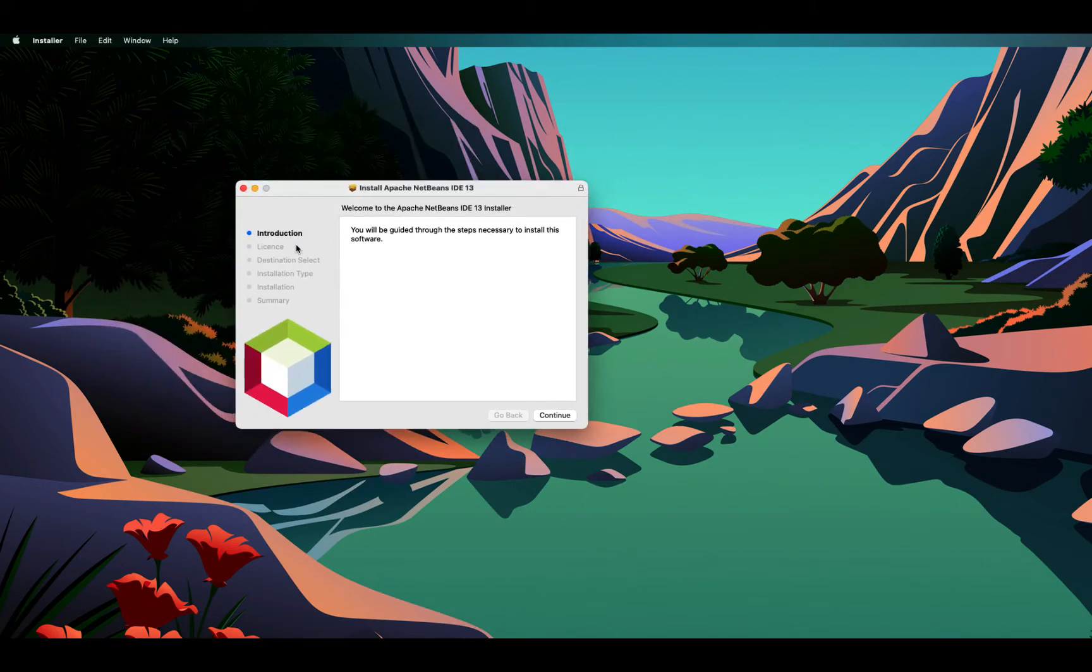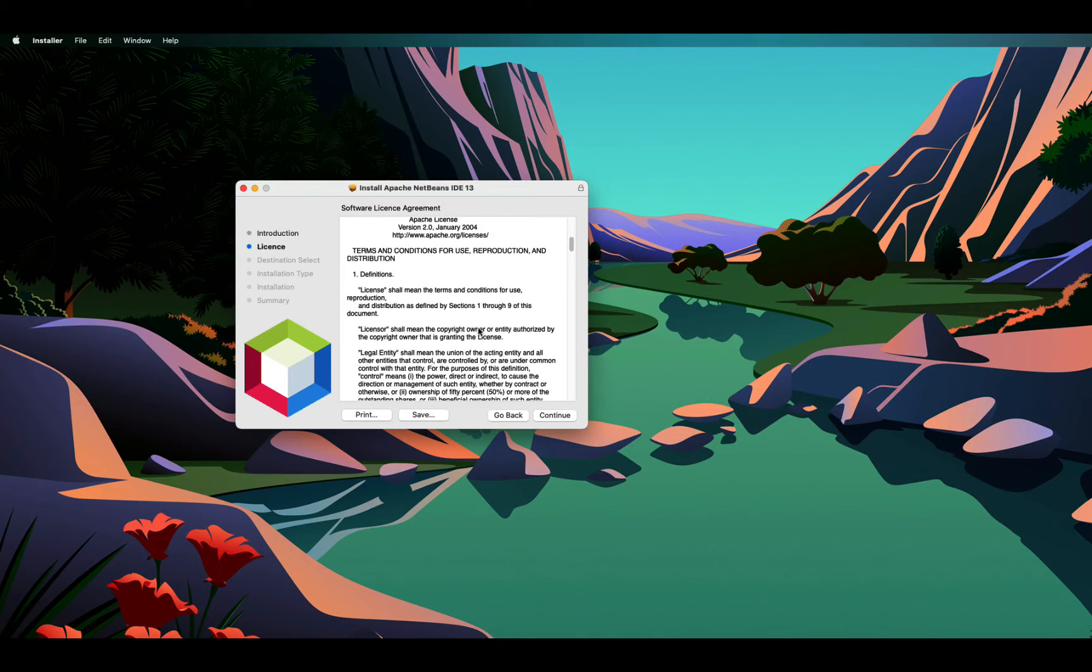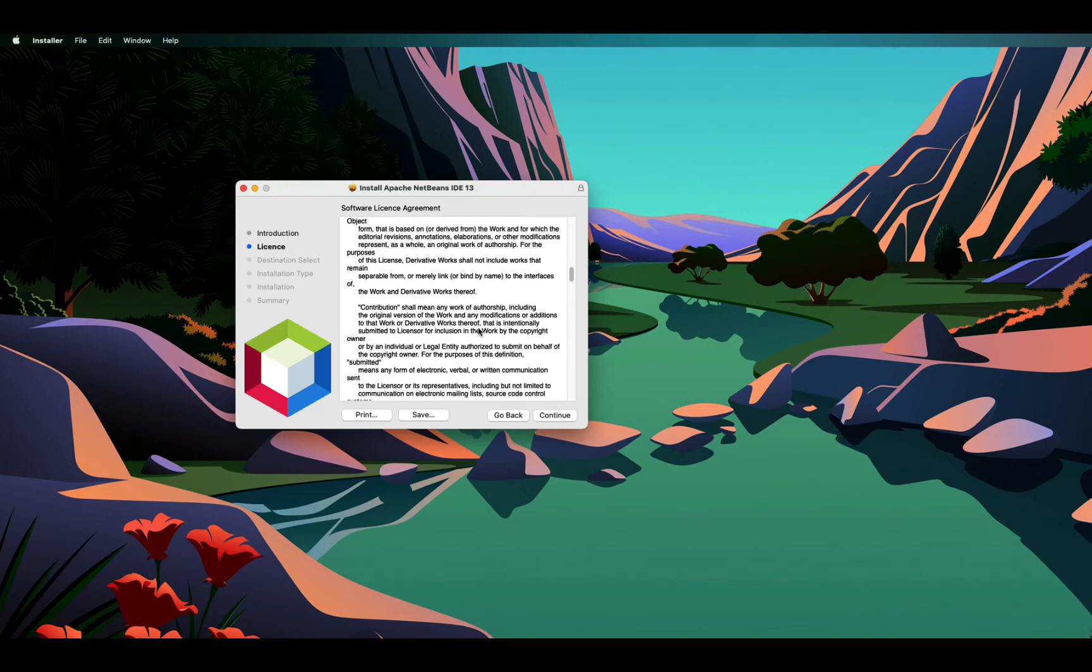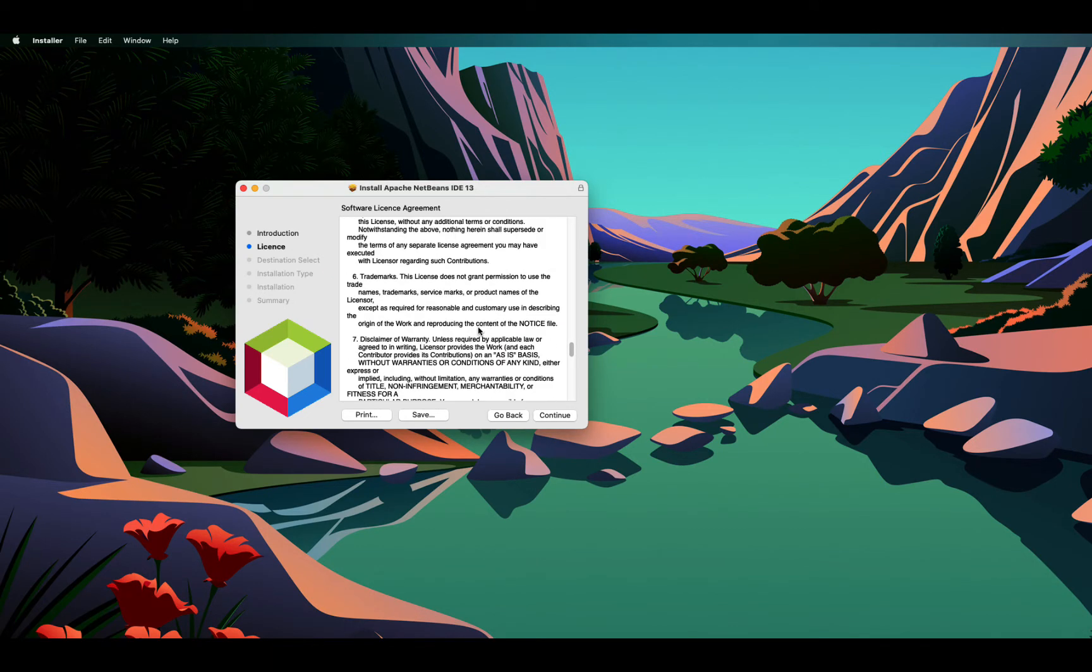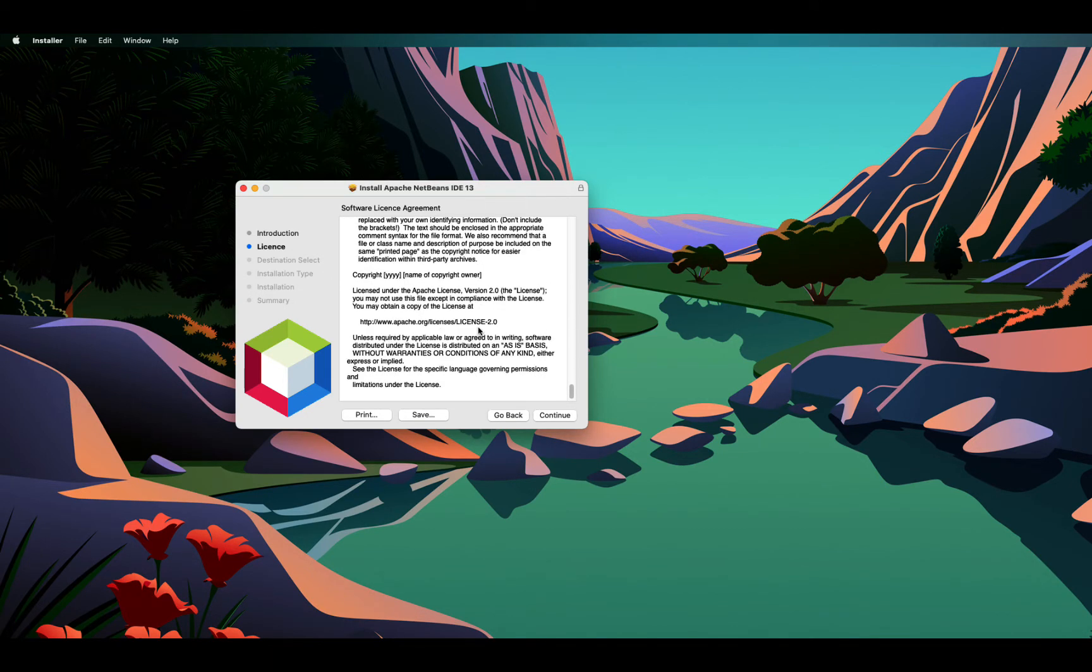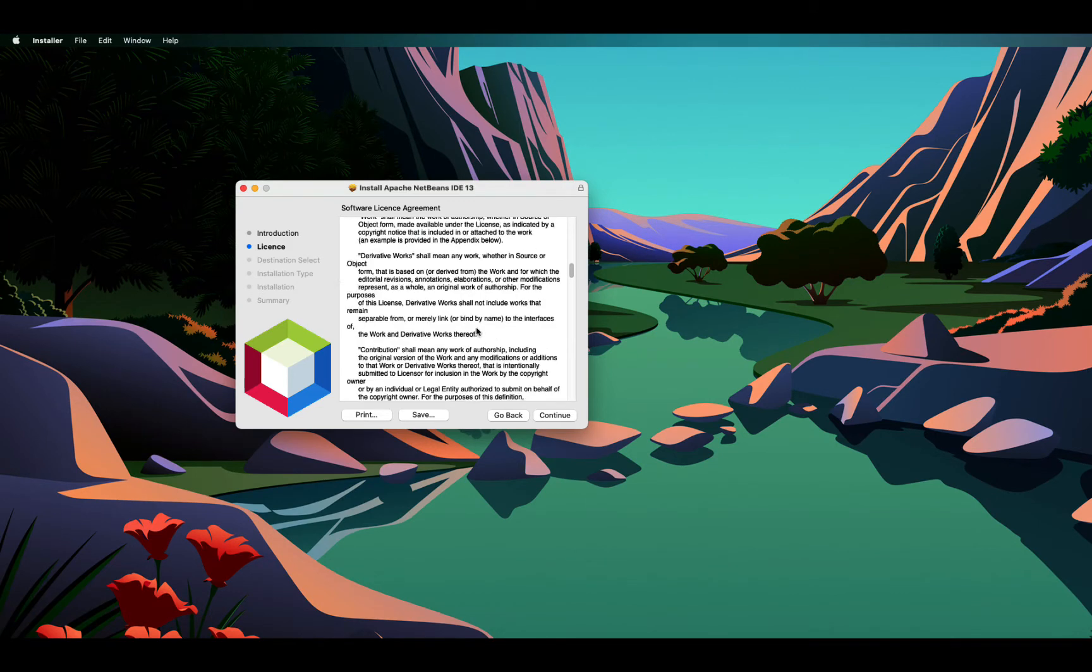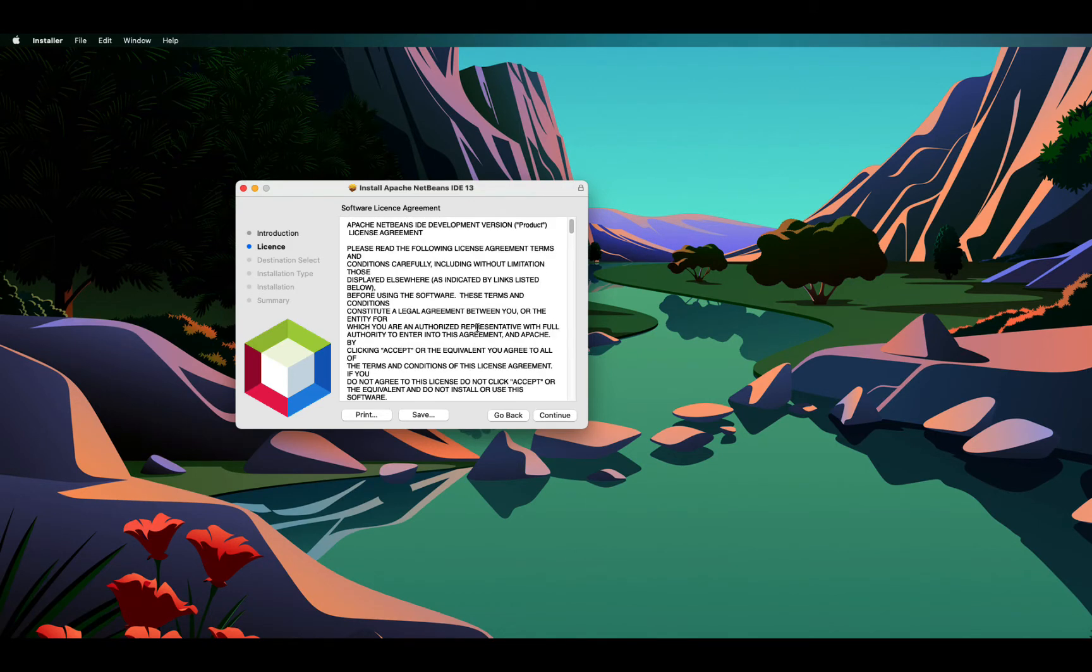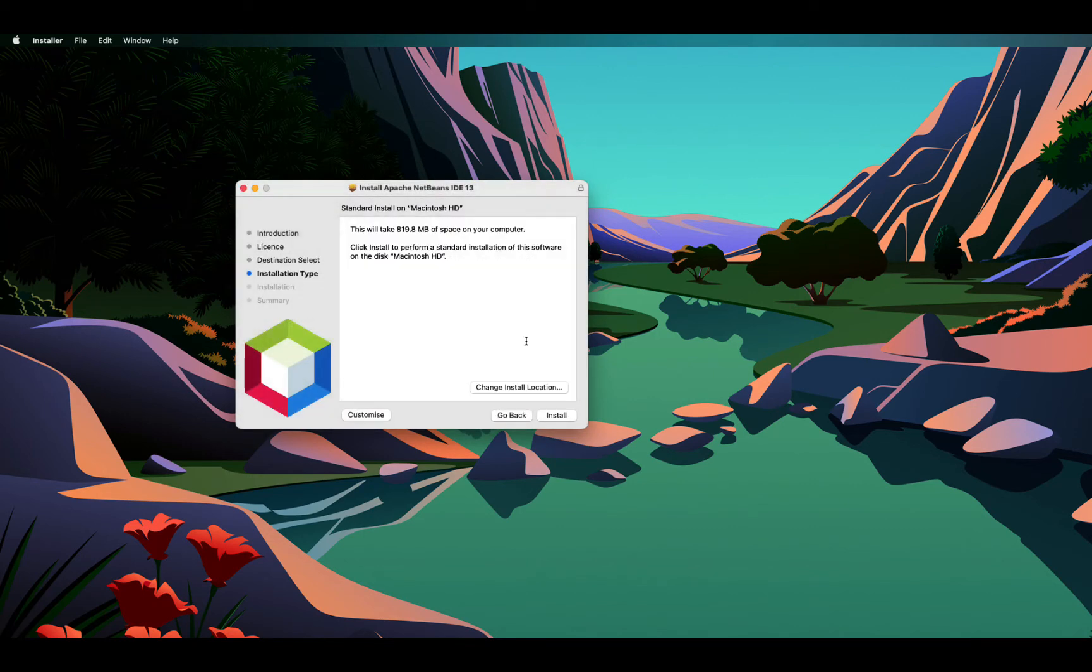Once it is downloaded, you can launch the installer. This is the installer running. It will provide step-by-step instructions to install the IDE. I go and click continue. This is the software license agreement. You need to continue this. It will ask you to agree. If you click on agree, then it will show you how much disk is required.